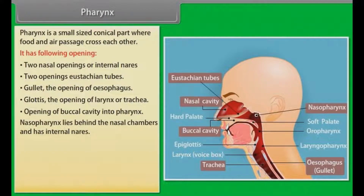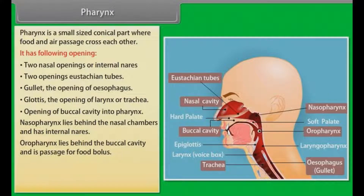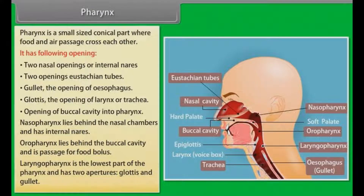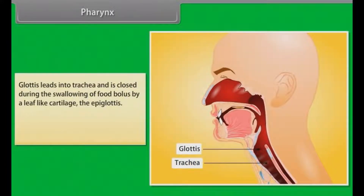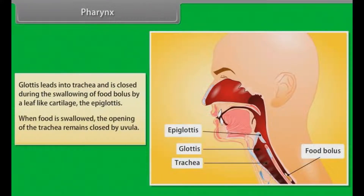The nasopharynx lies between the nasal chambers and has internal nares. The oropharynx lies behind the buccal cavity and is a passage for food bolus. The laryngopharynx is the lowest part of the pharynx and has two apertures, glottis and gullet. The glottis leads into the trachea and is closed during the swallowing of food bolus by a leaf-like cartilage called the epiglottis. When food is swallowed, the opening of the trachea remains closed by the uvula.